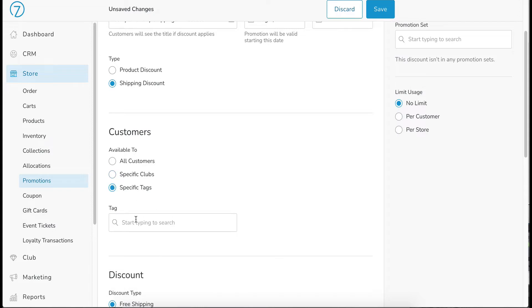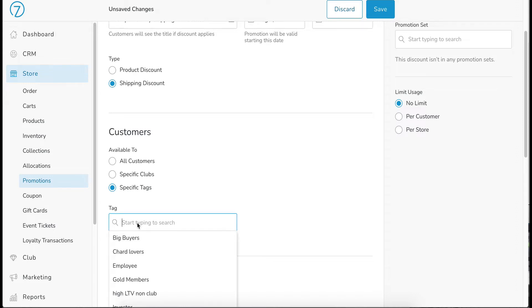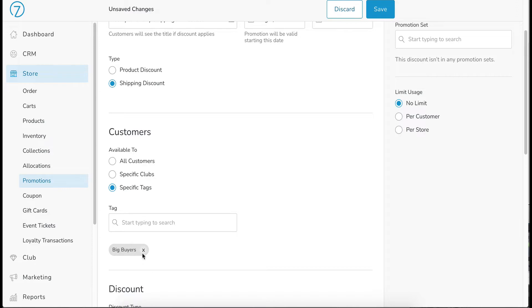So if you have specific customer tags that you would like to be offering up the free shipping, then you could perhaps put in your big buyers and then your big buyers would be the ones to receive this. But in this case, I am actually going to just do all customers.